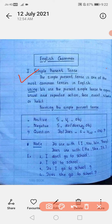Forming the simple present tense: अगर हमें Hindi का positive sentence मिला है तो उसे English में translate करने के लिए पहले subject लिखेंगे, फिर verb की first form लिखेंगे, फिर object लिखेंगे। Negative sentence बनाने के लिए: subject + do/does + not + verb + object।